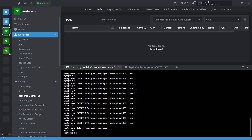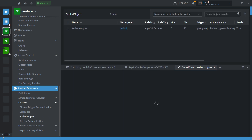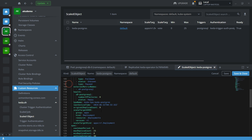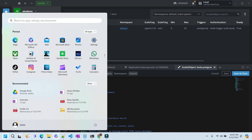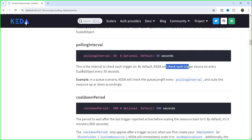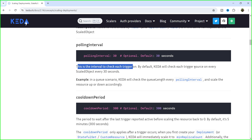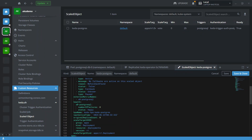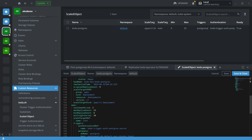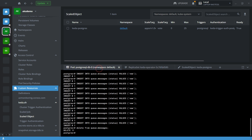I just changed the polling interval — let me quickly explain. Apart from that nothing else changed. The polling interval is the interval to check each trigger. By default KEDA checks each trigger source for every ScaleObject every 30 seconds. I set the `pollingInterval` to 30 and `minReplicaCount` to zero, and now it is working fine.